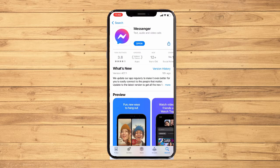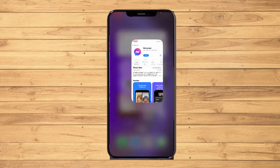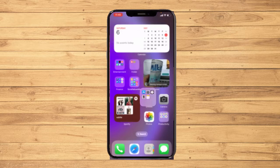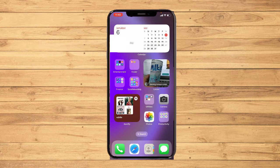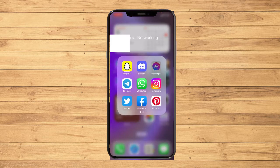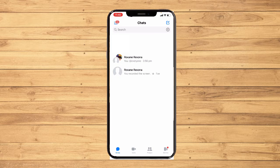Now let's get started. Go back to the home page and open your Messenger application. You have to make sure you have a group chat.